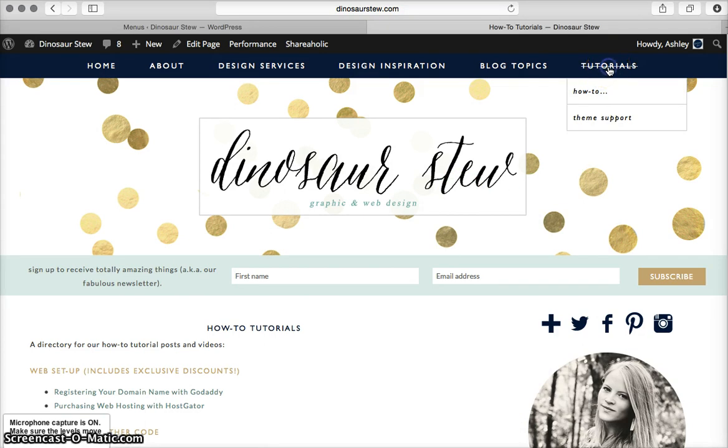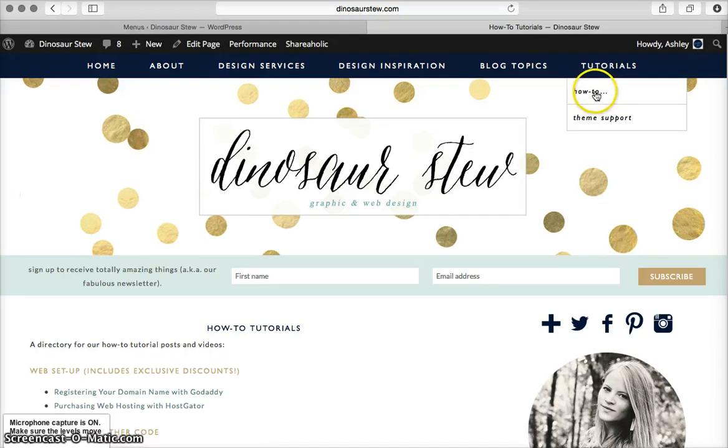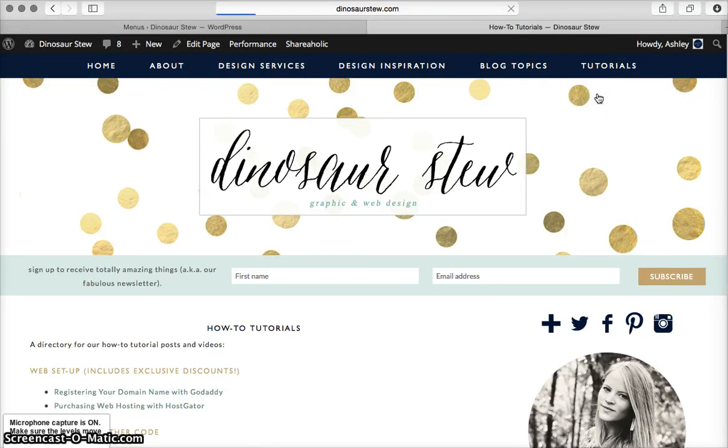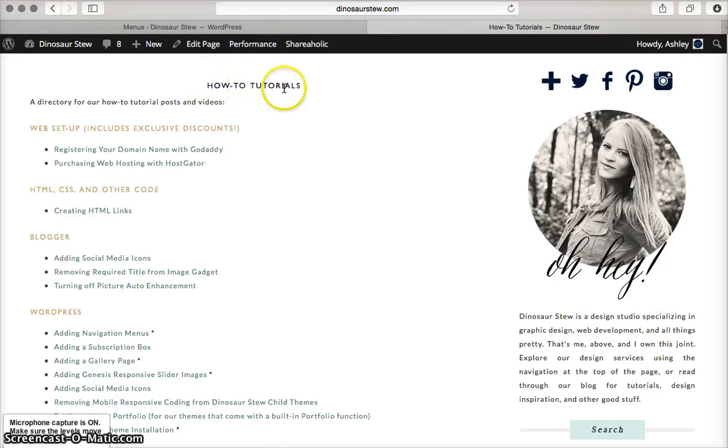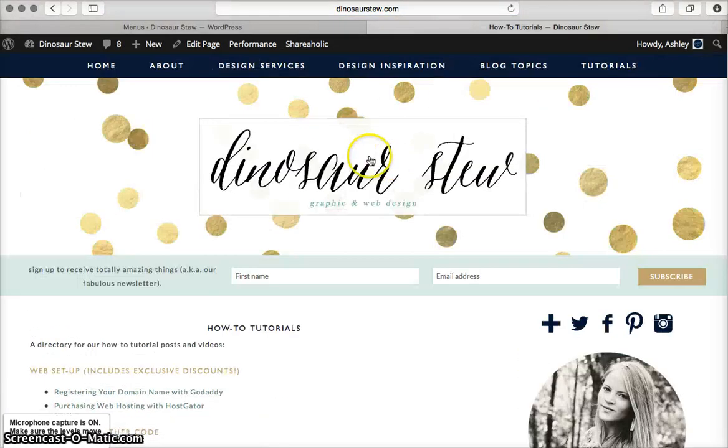See, I'm clicking, and it's not getting me anywhere. That's because I put that pound sign as the link URL instead of actually having it direct to a page. I can click on how to here, and it'll actually go to the how to tutorials page.